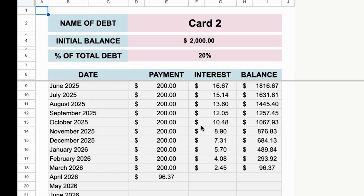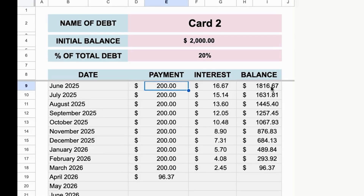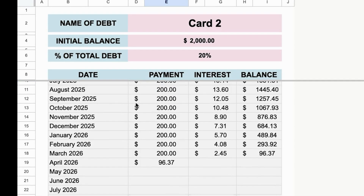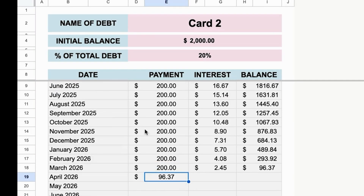This information here is already auto-generated. It shows you the minimum payment — $200 here — the interest, and the balance. It gives you a payoff date, so you'll pay this off in April 2026, and you start in June 2025.